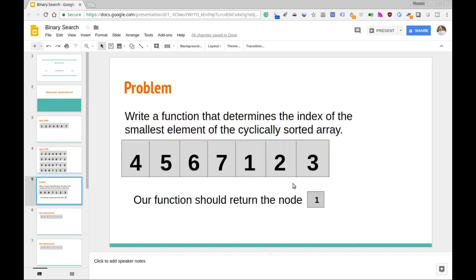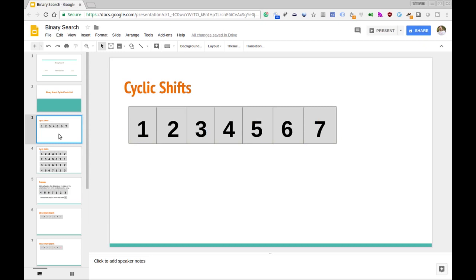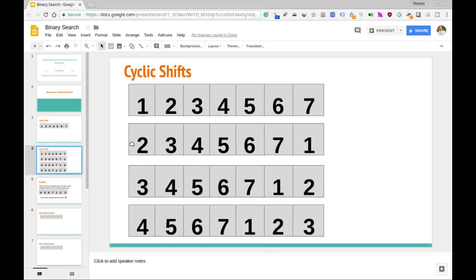In this video, what we want to do is write a function that determines the index of the smallest element of some cyclically sorted array. So this is the last example we showed. Our function should output the smallest element — in this case, that would be one. If we don't perform any cyclic shifts, it's easy to determine the smallest element. But as you shift things around, it gets trickier to know where the smallest element is. I encourage you to pause the video and try to solve it yourself.